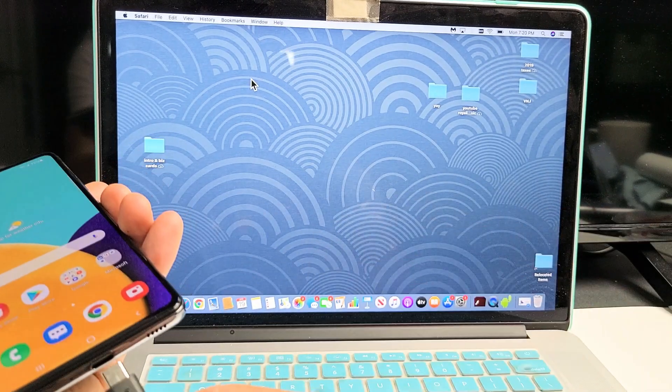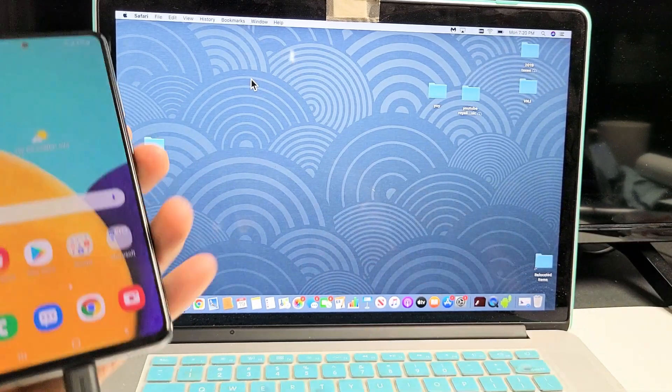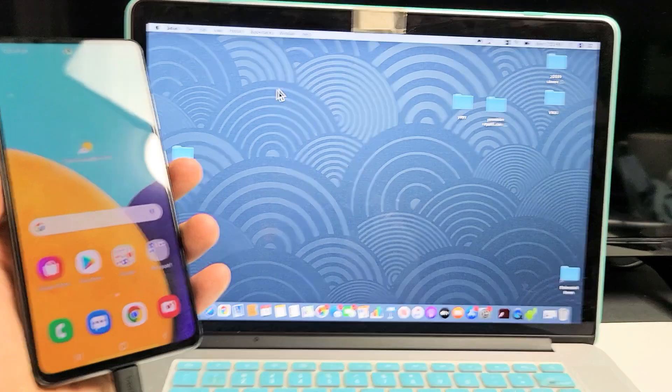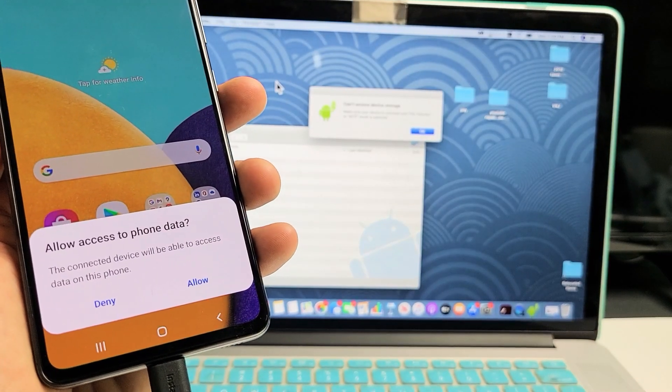Let me grab my A52 and plug it in here. Give it one second and we should get a message on the phone.